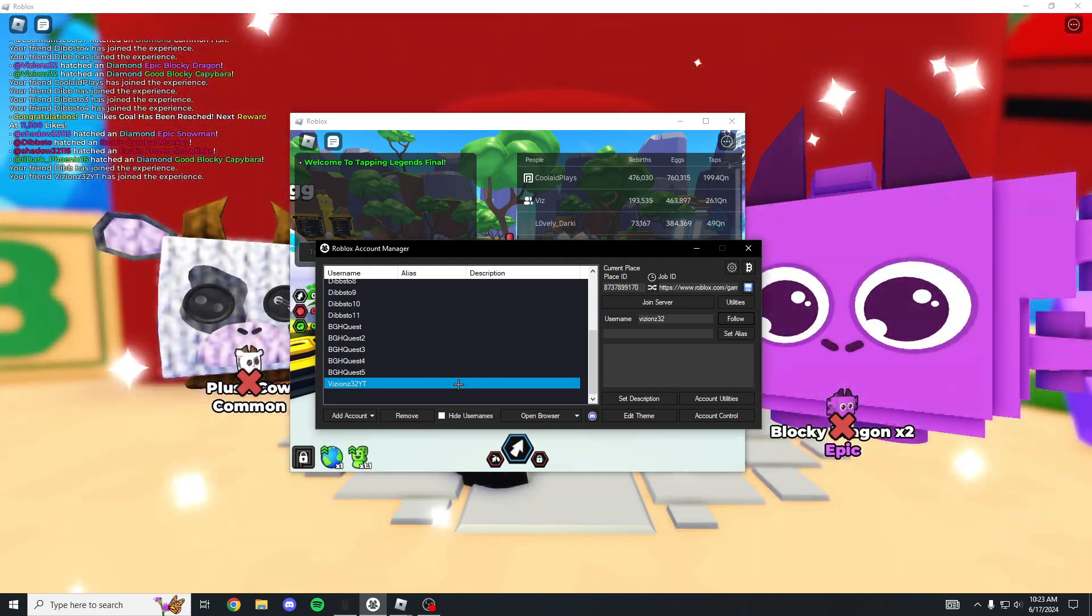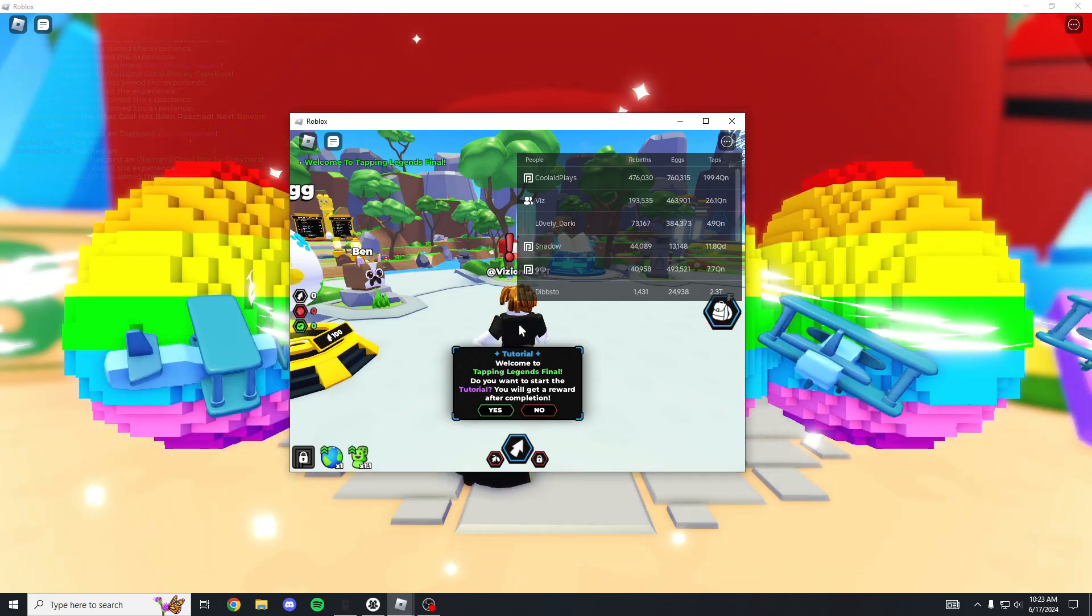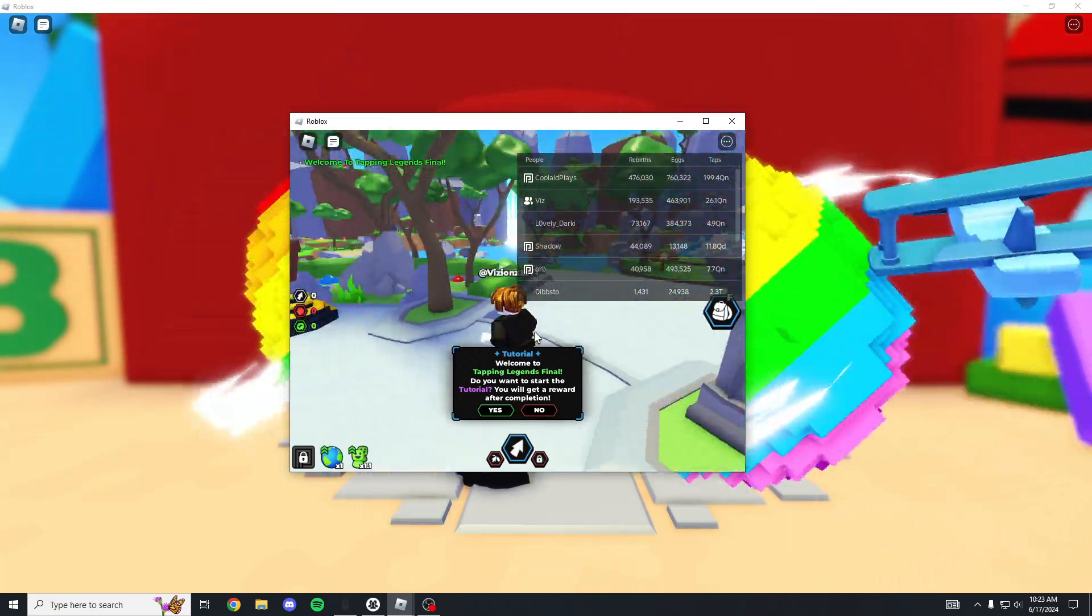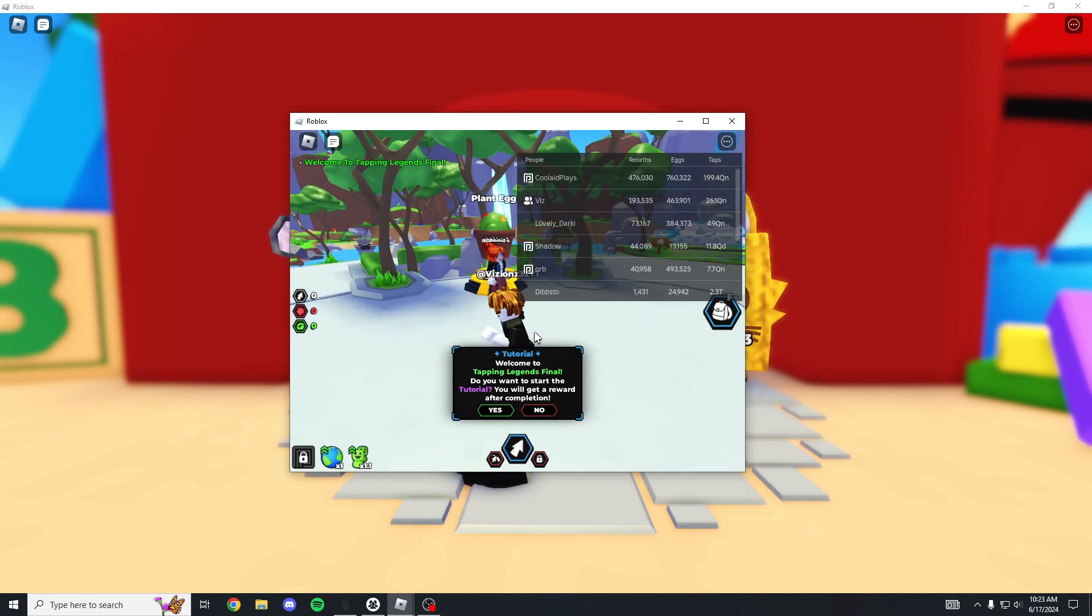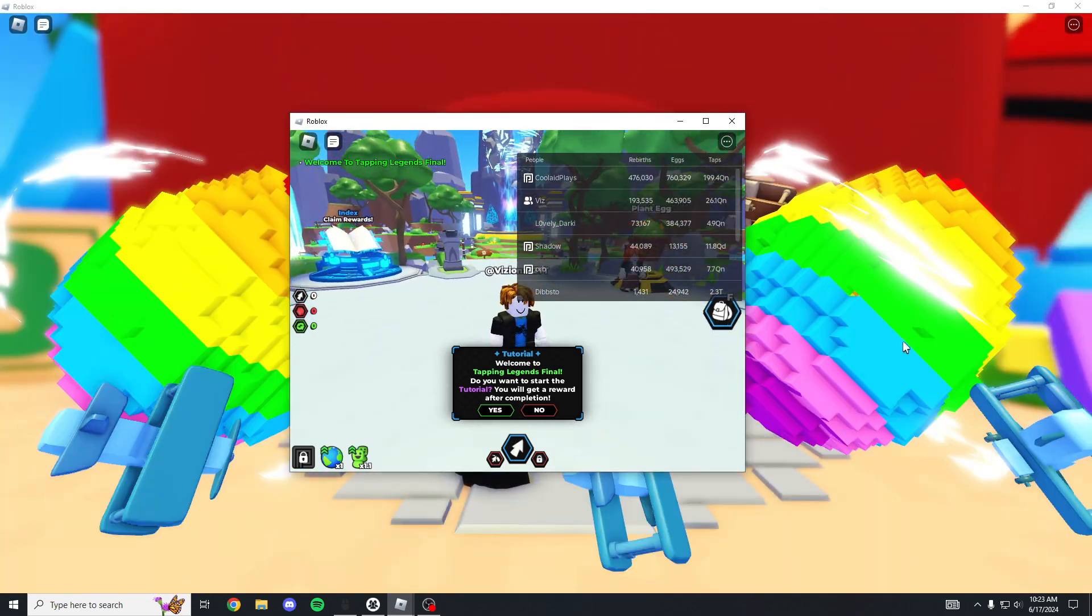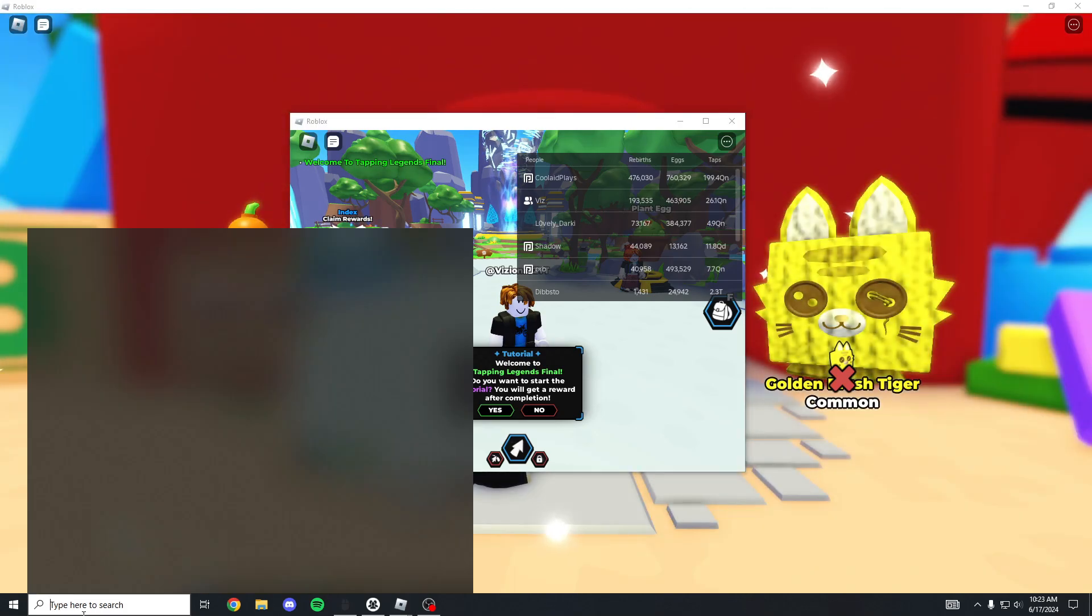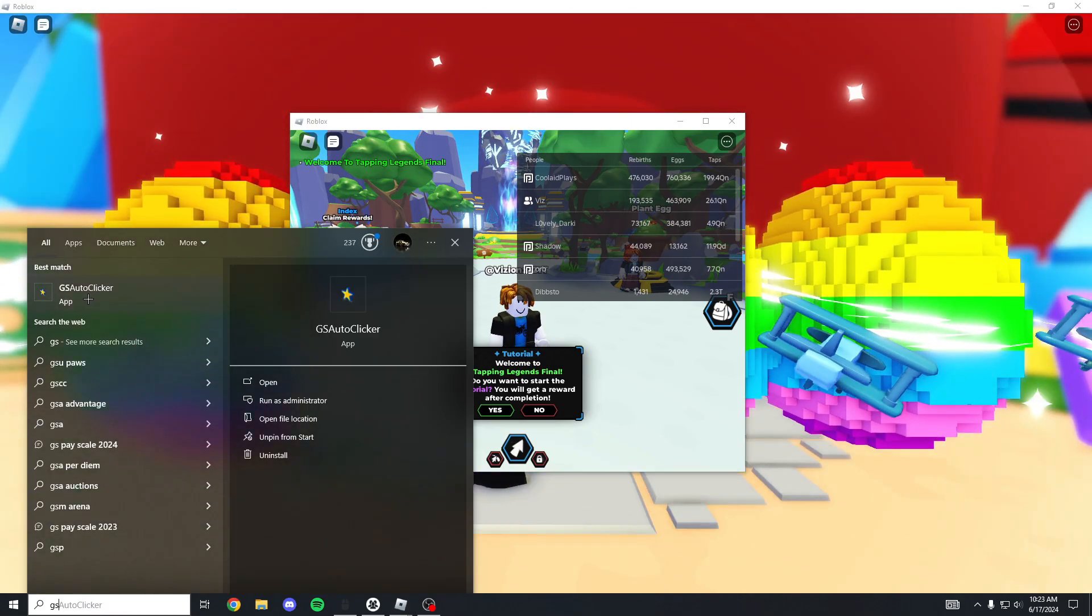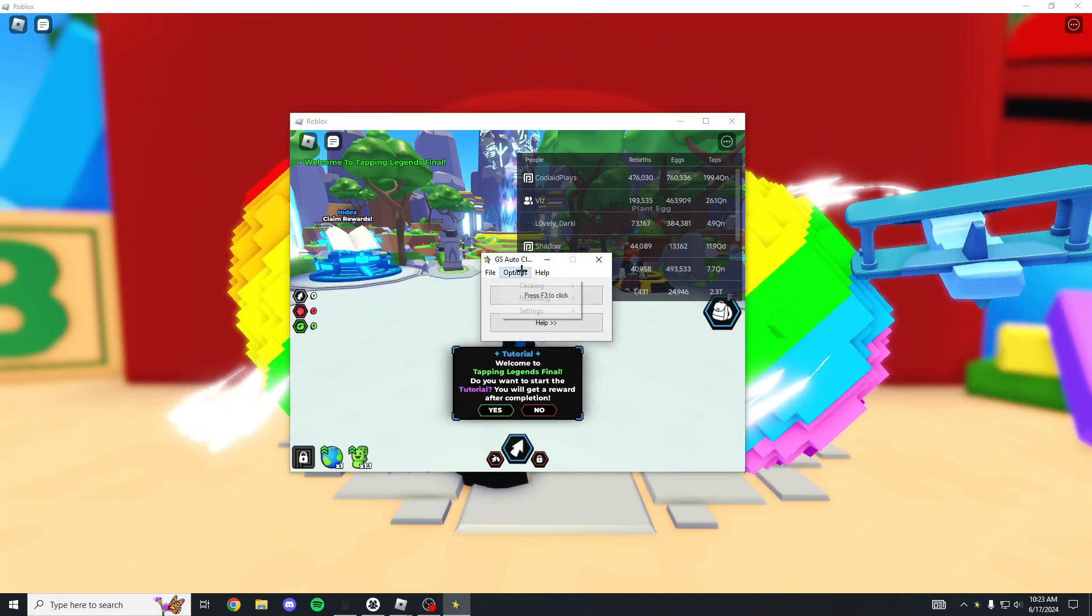That's basically it. Now this account can walk around, they can play whatever it's doing, and this account's doing whatever it's doing. Then what you're gonna also want to probably download is GS Auto Clicker.